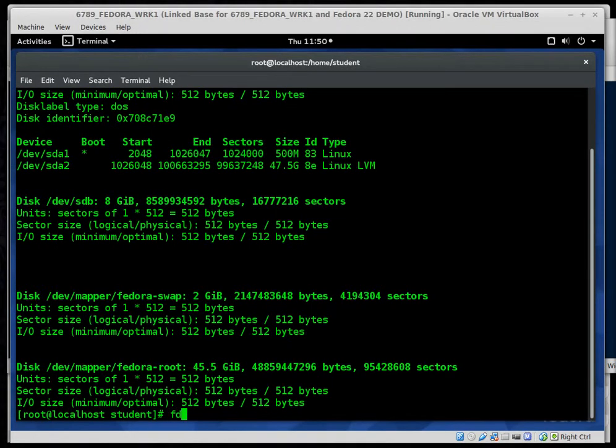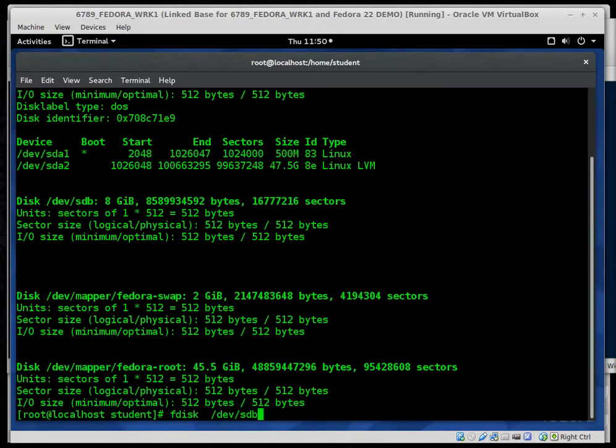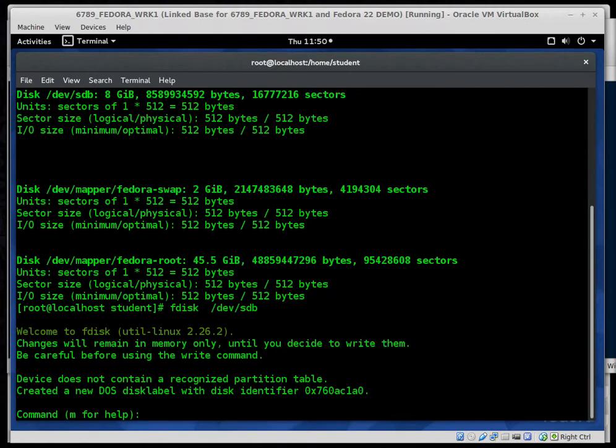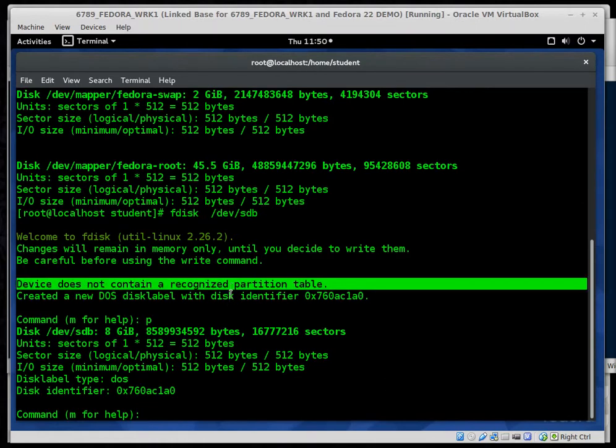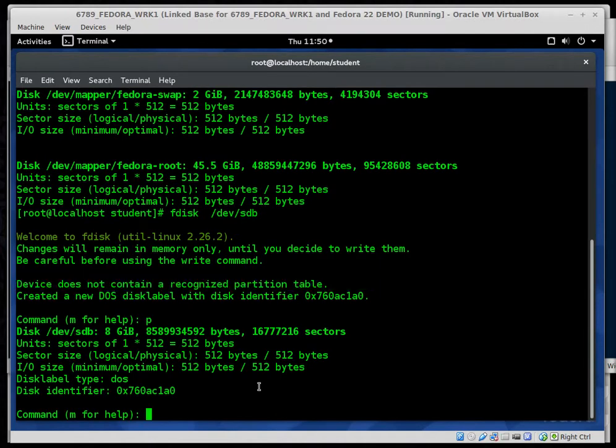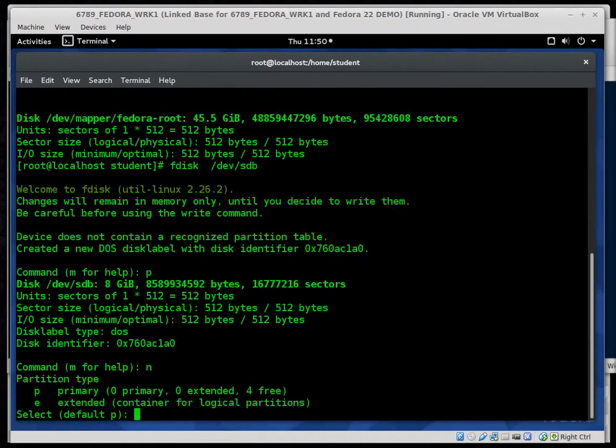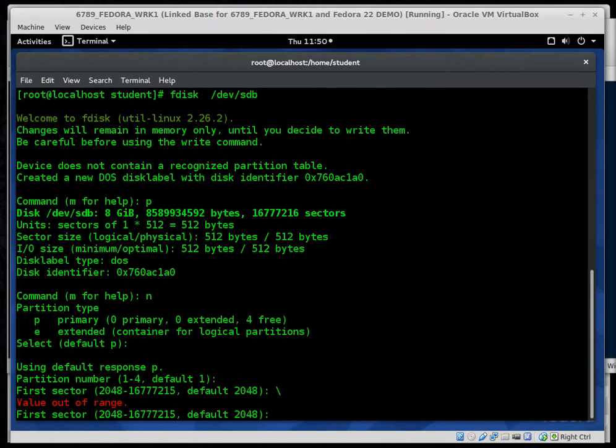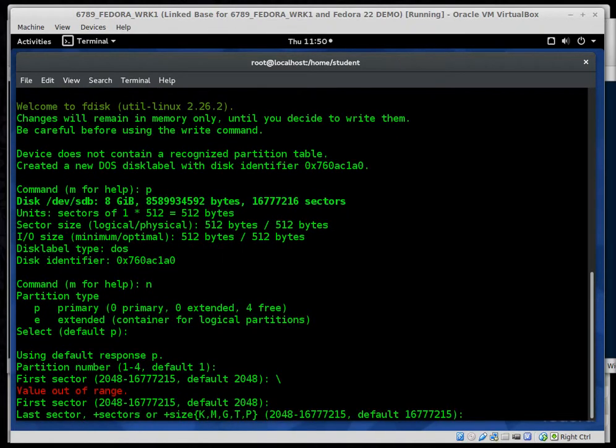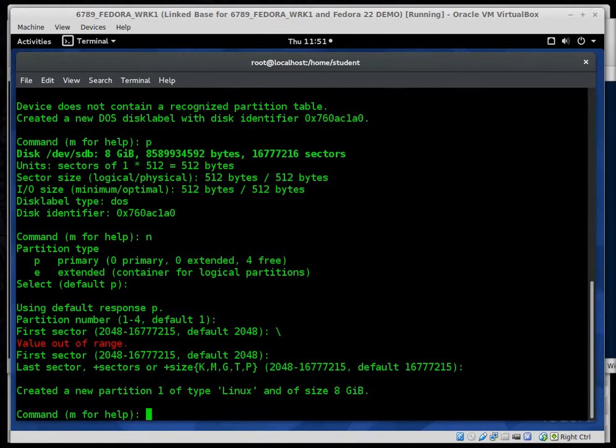First, fdisk dev SDB. Now that I'm there, I'm going to go ahead and print the partition table. Nothing's there. Print the information. There's no partition table here. So let's go ahead and create a new partition. n. We're going to accept all the defaults. So right there, partition number one, first sector, last sector, and done.